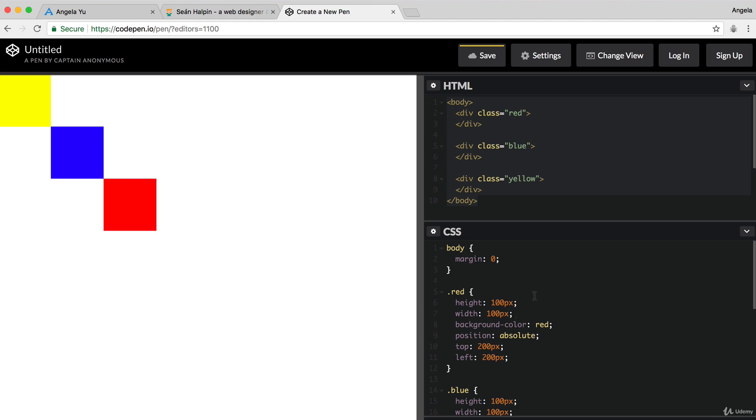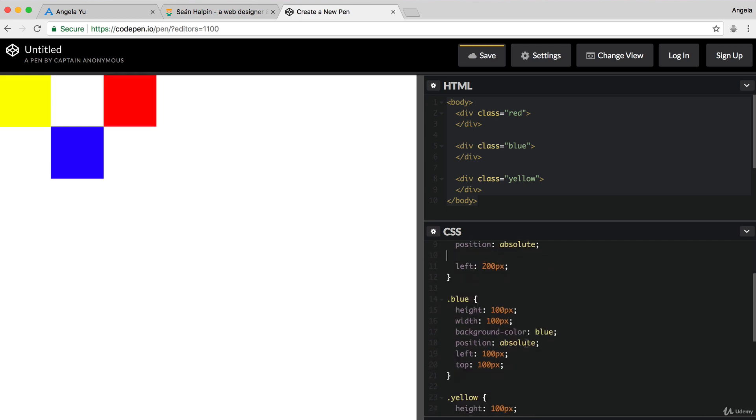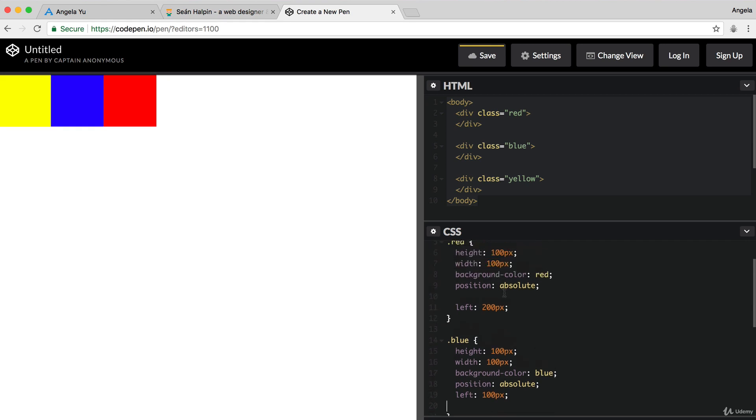And in this case, if you wanted your squares to be touching each other, pixel perfect with no space between them, then it's very, very easy to do.